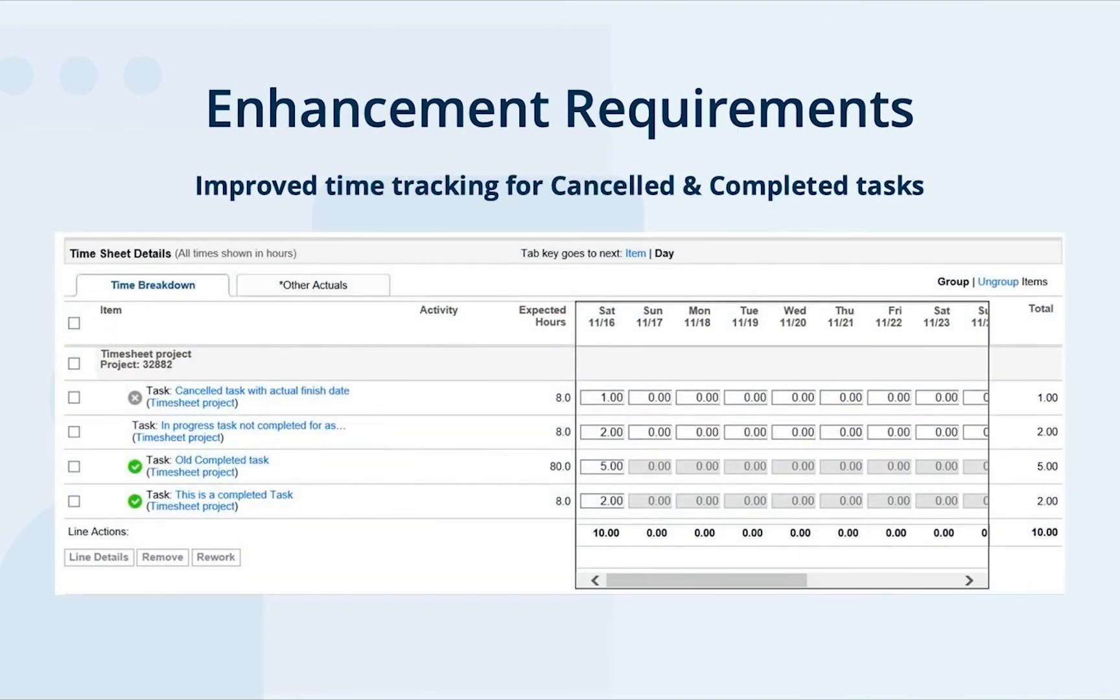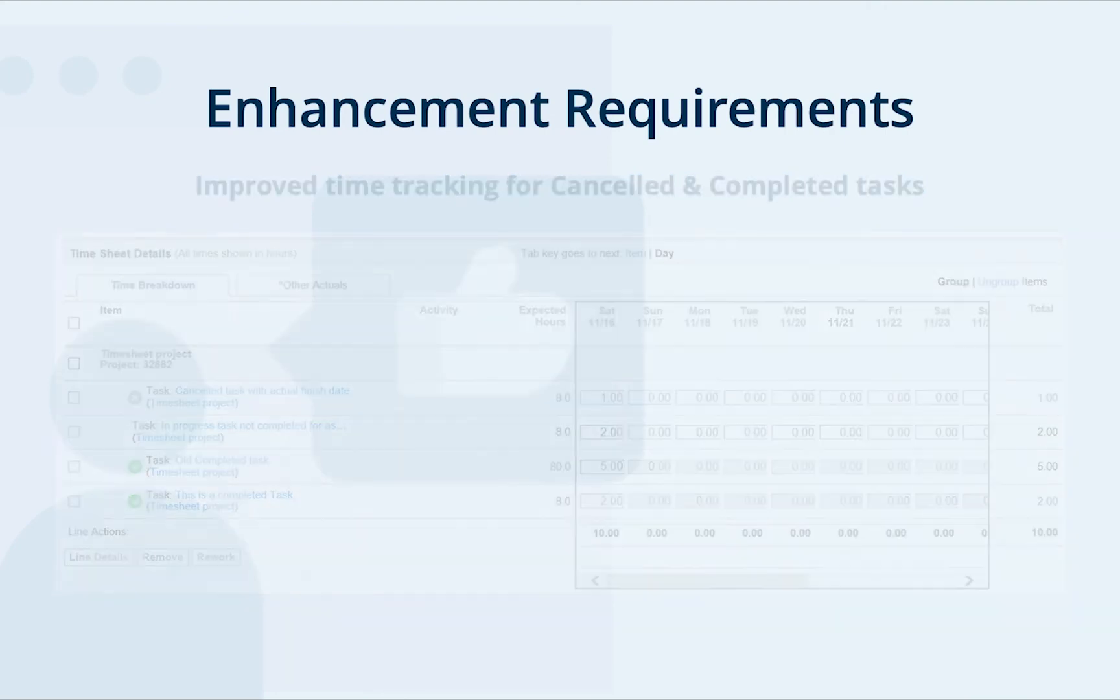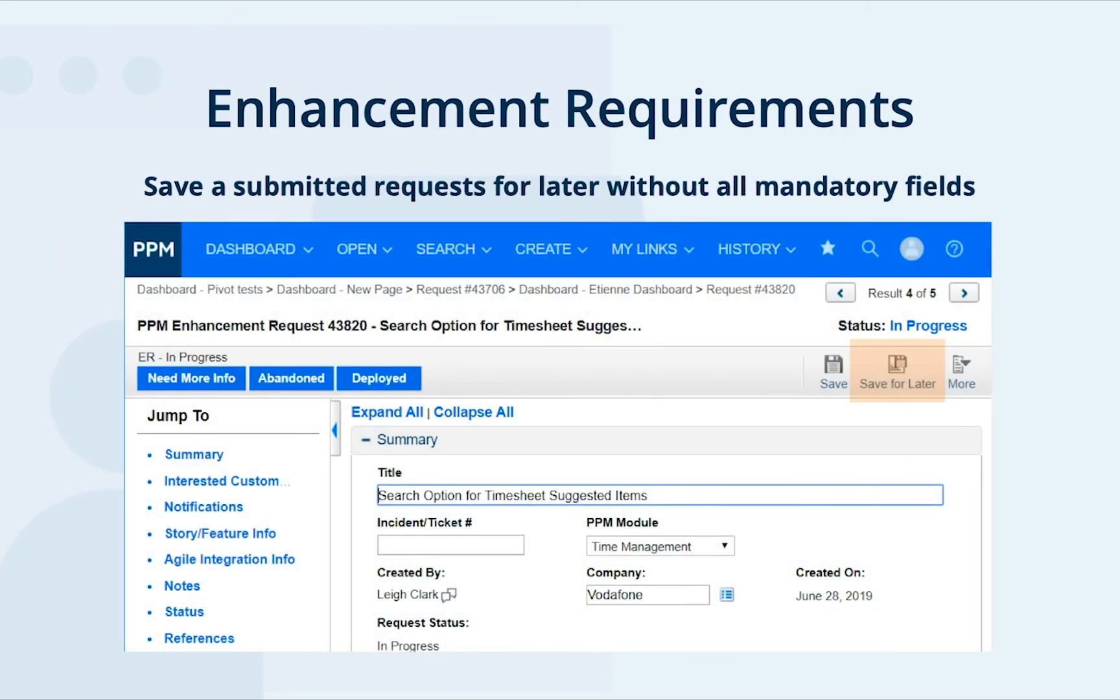Time tracking and control for closed tasks are improved and you can save a submitted request for later use without having to fill in the mandatory fields.